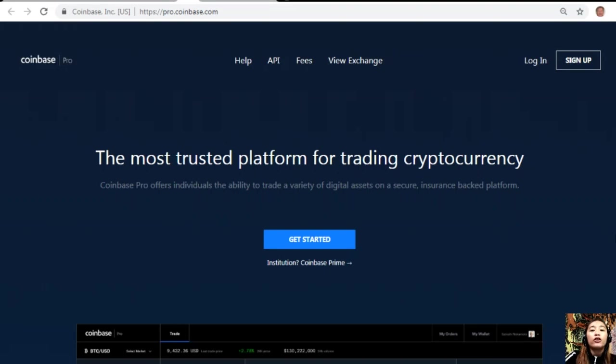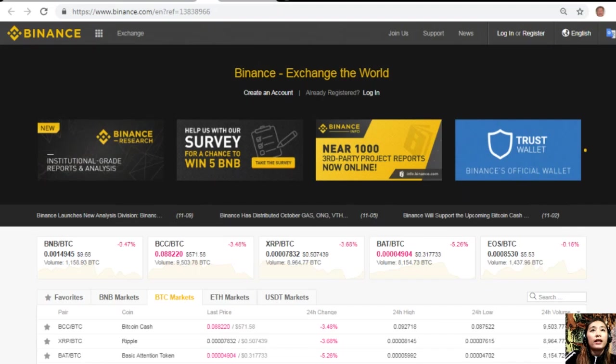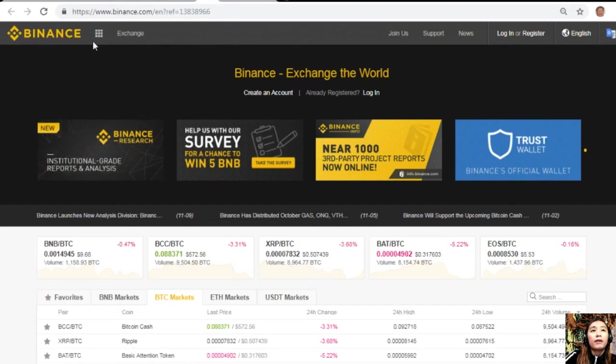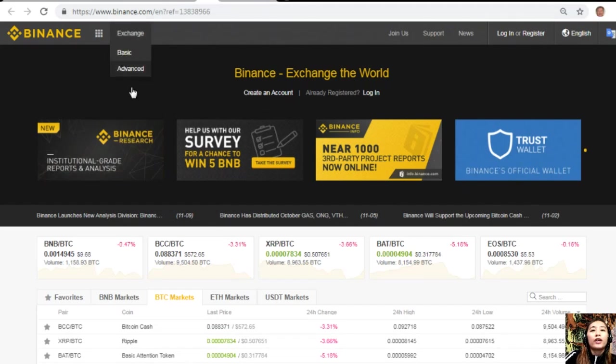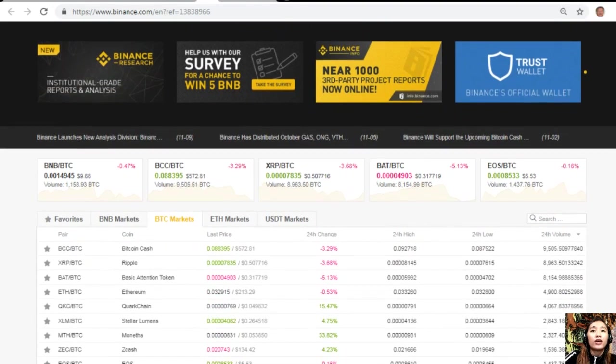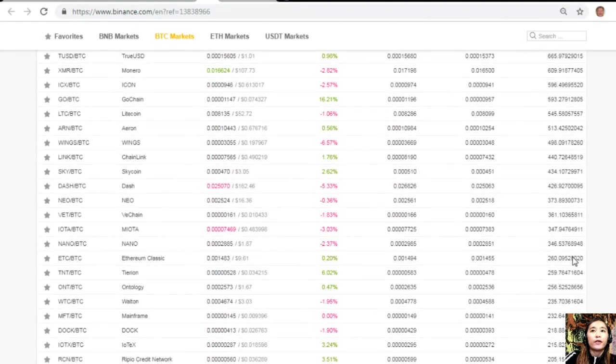After you change those dollars into Bitcoin, you can then transfer those Bitcoin here in the Binance exchange by visiting the website Binance.com, where you can change those Bitcoins into EOS if you wish to.